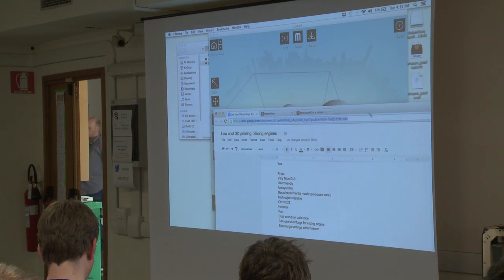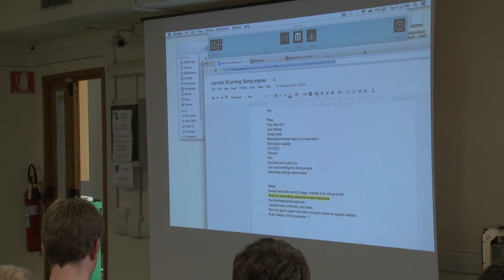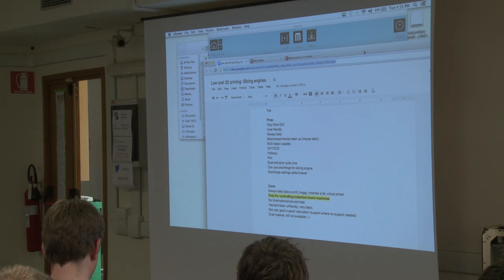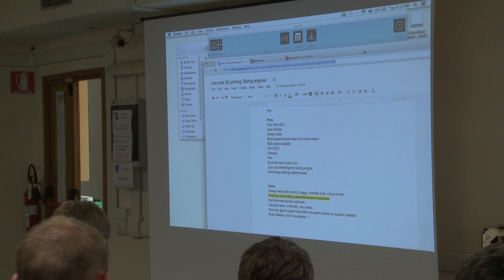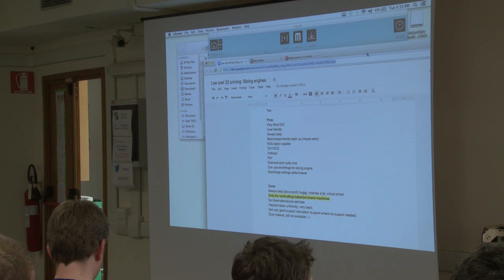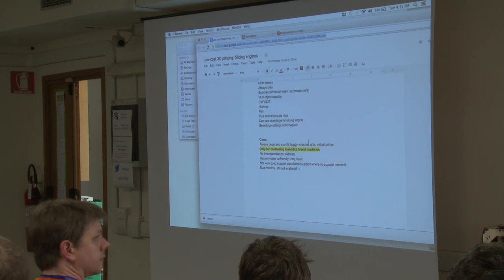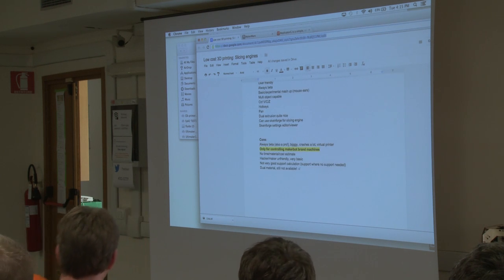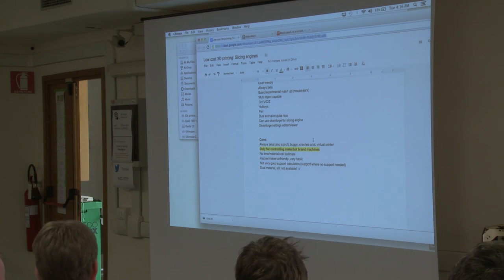It can call on SkinForge for the slicing engine or it can use its own slicing engine. Since it calls on SkinForge, it lets you edit and view the settings I showed you before in Replicator G. I'm going to go over the cons before I do a quick example of how it works.